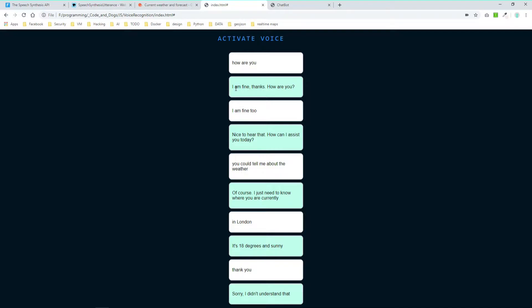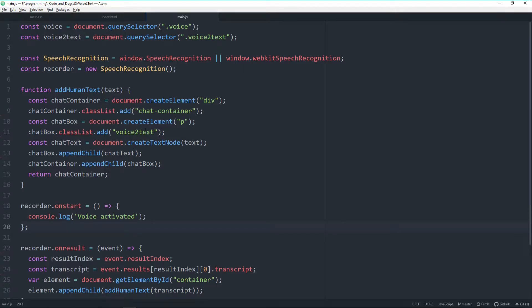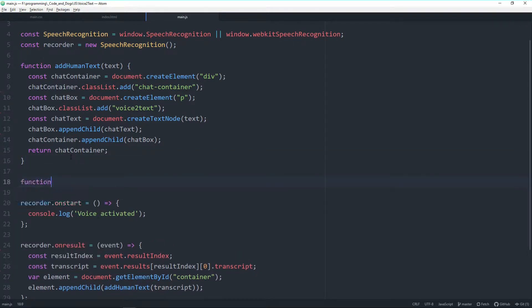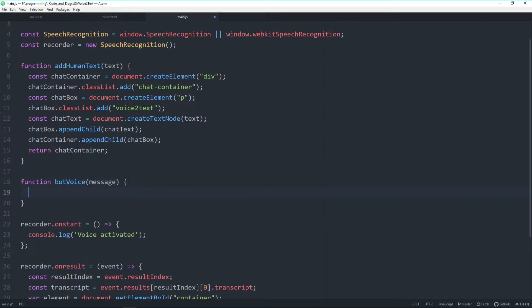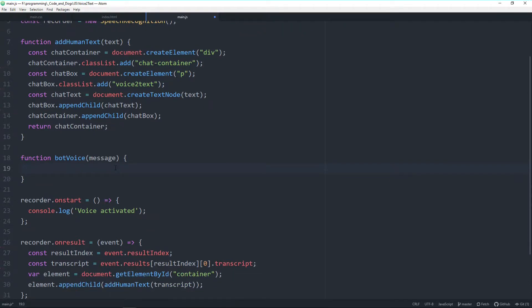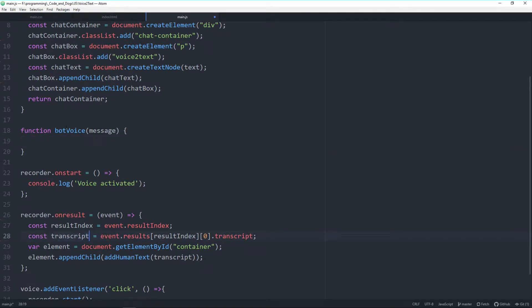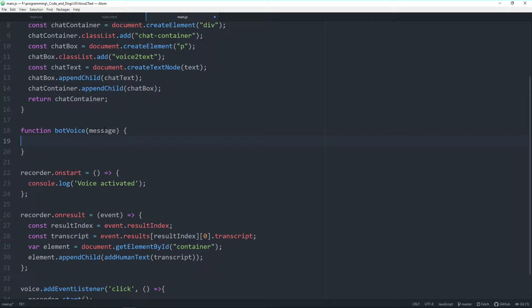All right, so this is the status of where we stopped after the first video. First thing we'll do now is adding a new function, basically for our bot voice. Let's call it bot voice and it gets an input parameter, our message. Remember this recorder on result will basically transcript and log to the screen what we say to the browser. It's stored in variable transcript. Later on, once this function is ready we'll call this function from here and we'll forward the transcript as message to our bot voice.